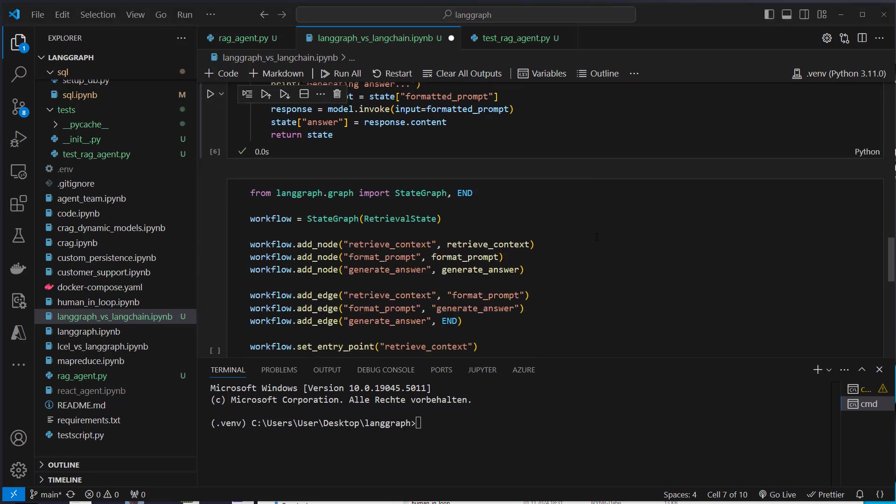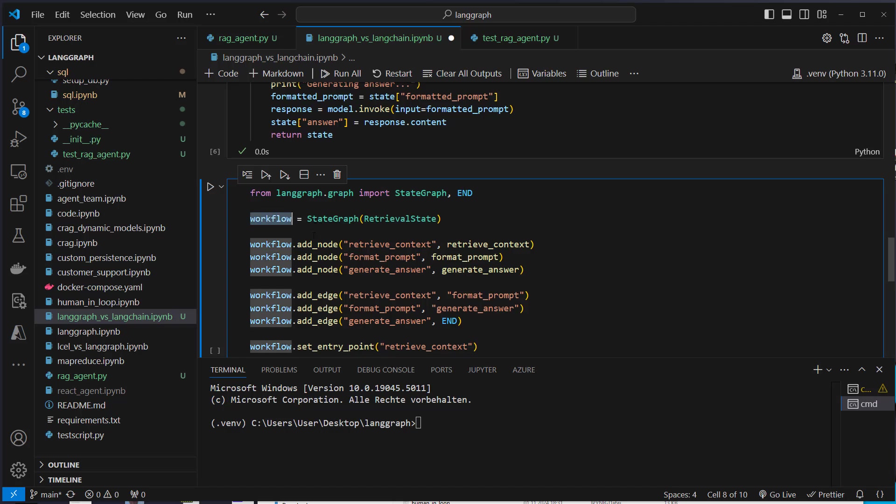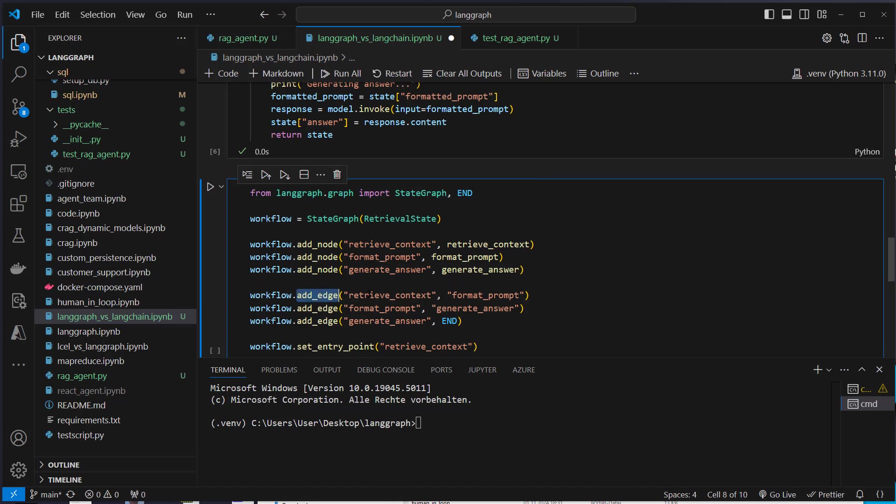After defining the functions, we just have to define our workflow. So we use the StateGraph class from LangGraph and we inherit from the retrieval state. So we define our workflow like this. And then we just add the nodes. So those are the functions with a key and the functions that we want to run. So we define format prompt, generate answers. So for each of the questions, we define a single node,